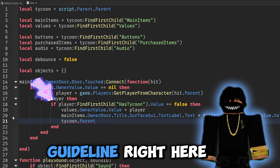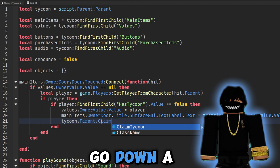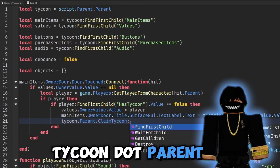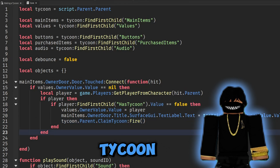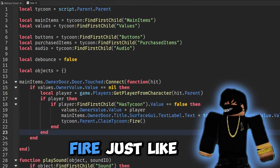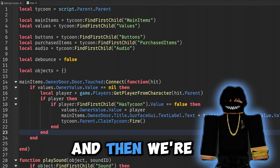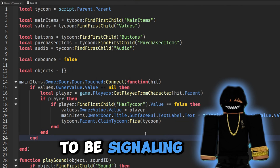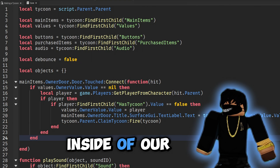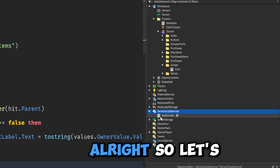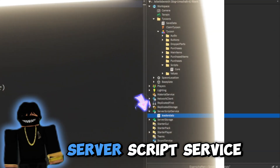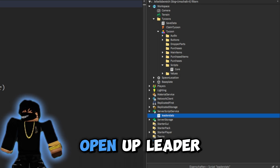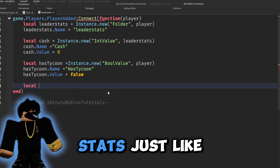Inside of our core script, right below the main items owner door title surface GUI line, go down one line and say 'tycoon.parent.ClaimTycoon', then colon fire, passing tycoon as the parameter. This signals to the other function inside of our other script. Now let's go over to ServerScriptService and open up LeaderStats.